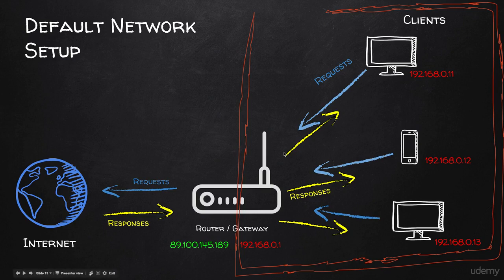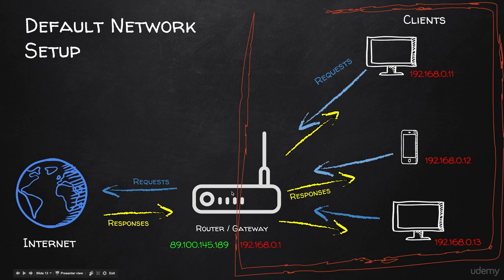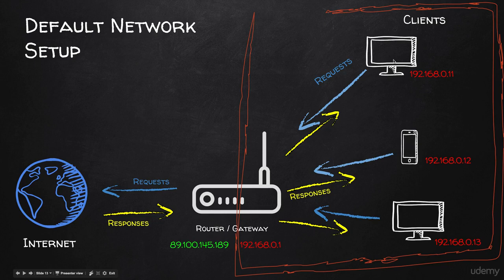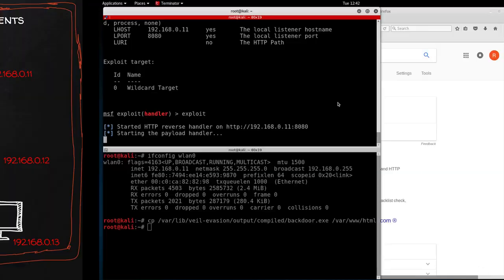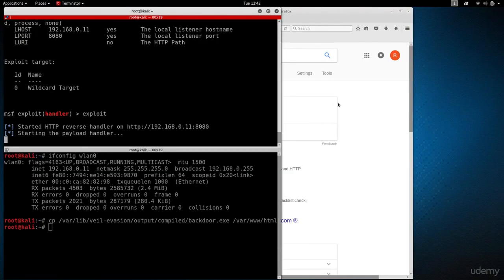In this lecture, we'll learn how to configure the router so that it forwards incoming connections to the Kali machine. We can receive reverse connections, hook people to beef, and launch attacks outside the network the same way that we used to launch them inside the network.